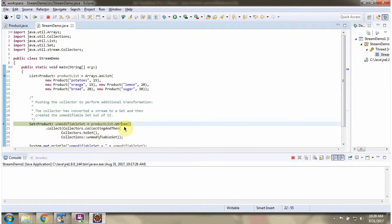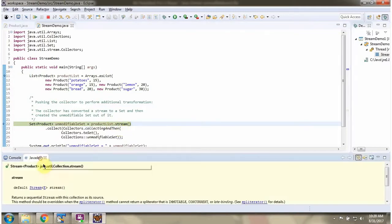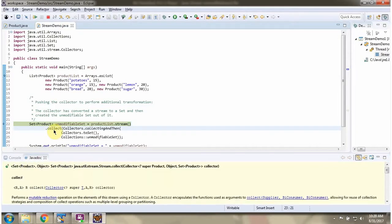Here I am calling the stream method of the product list. The stream method returns a stream of products. Then I am calling the collect method of the stream; the collect method accepts a collector.